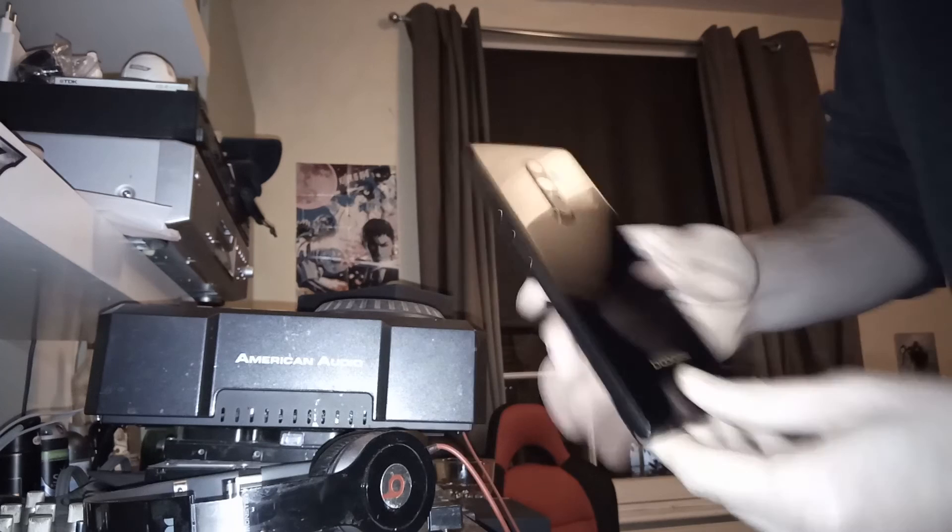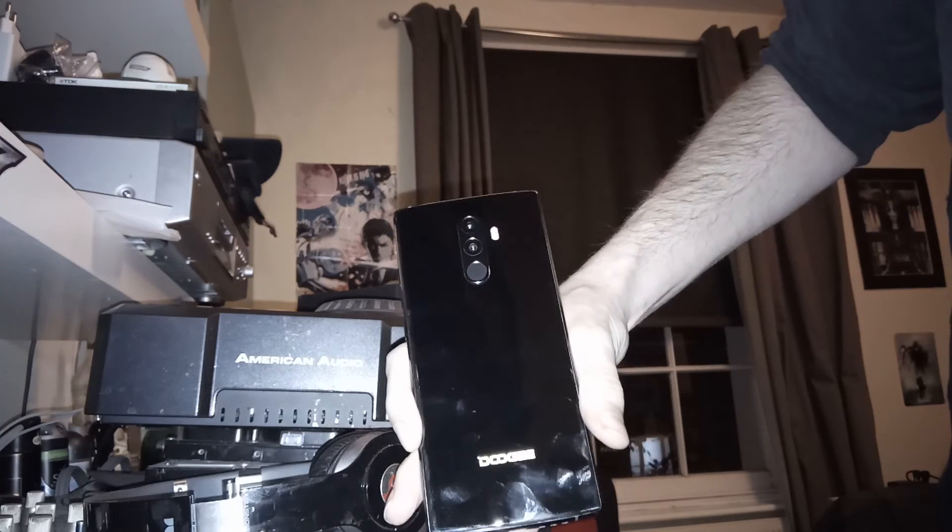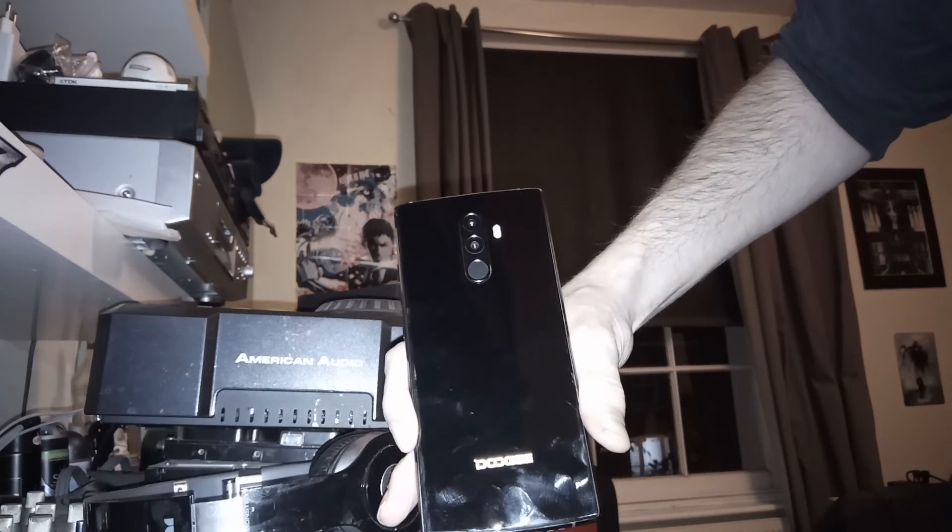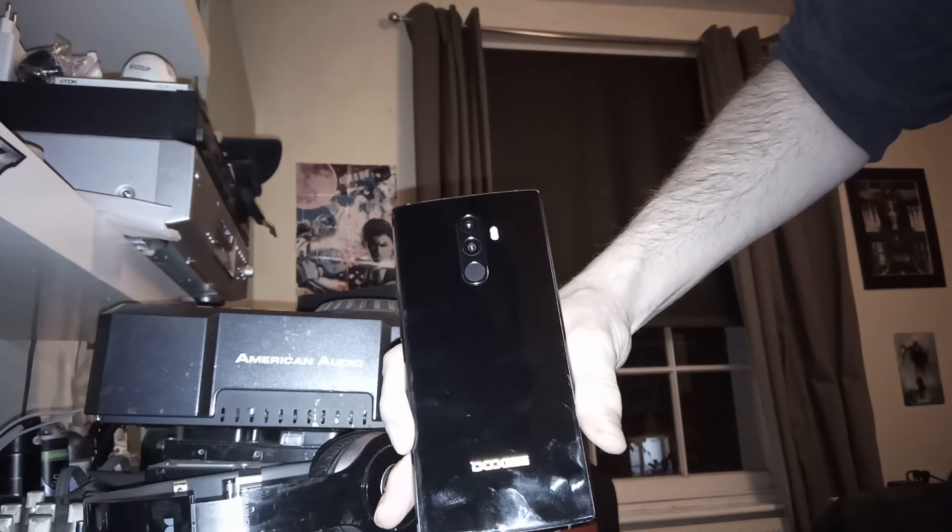DOOGEE, DOOGEE MIX 2. Let's do this. Look at this. Thanks so much for this. You could love it too.